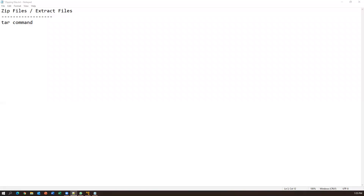Hi everyone, welcome to today's video. You are going to learn about zipping and extracting files. This is a very common scenario in every operating system. In Windows, if you have a huge number of files you zip them, and to get them back you extract or unzip them. Similarly in Linux or Unix we can also zip and unzip files, which is basically called extraction. To do this we have a command called tar, which is available in Unix or Linux.